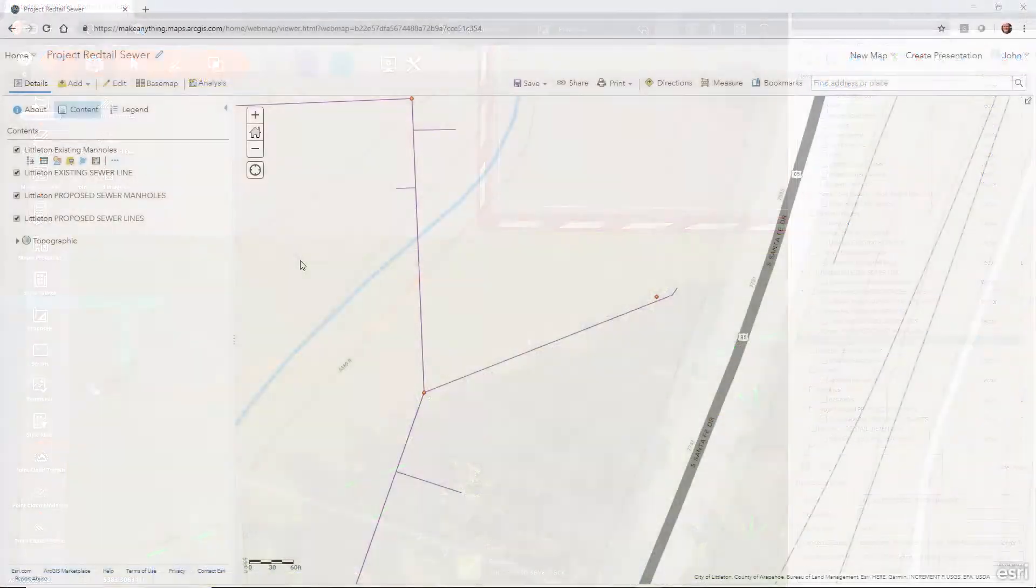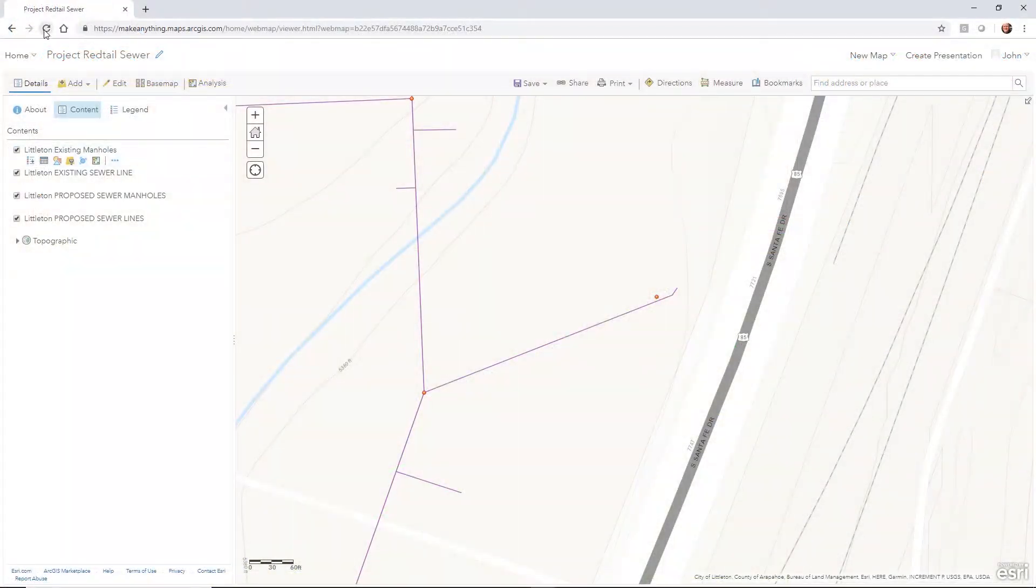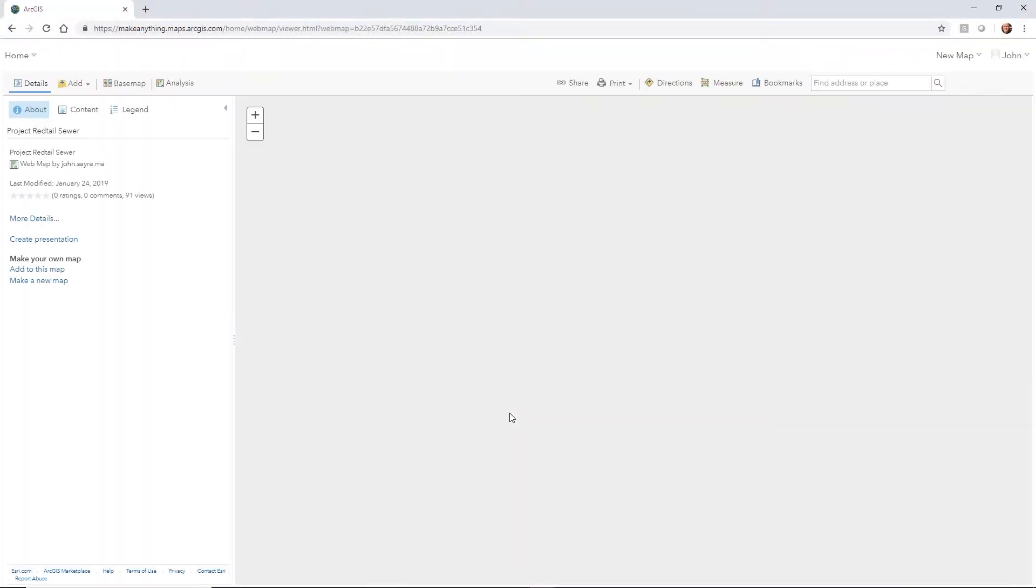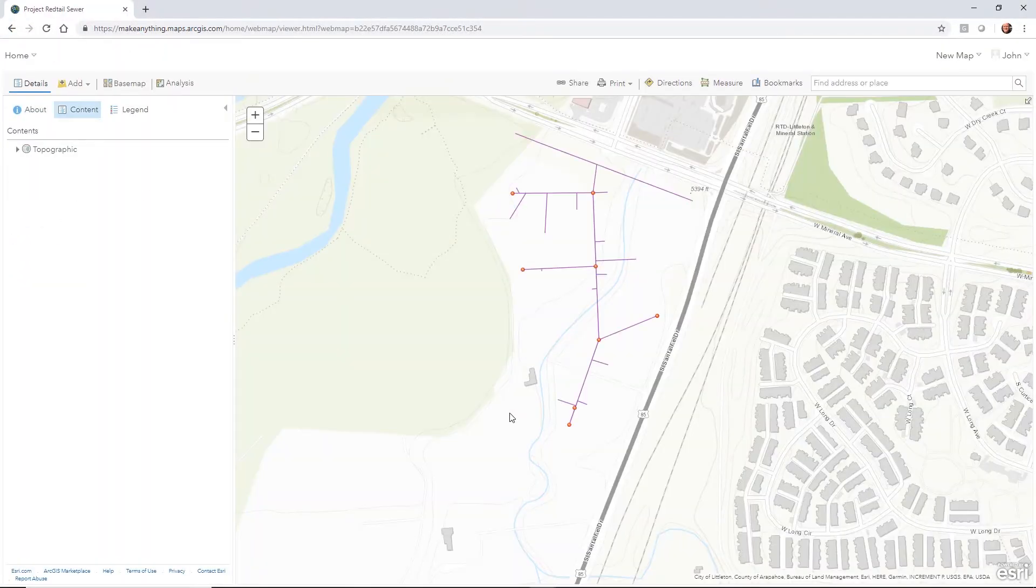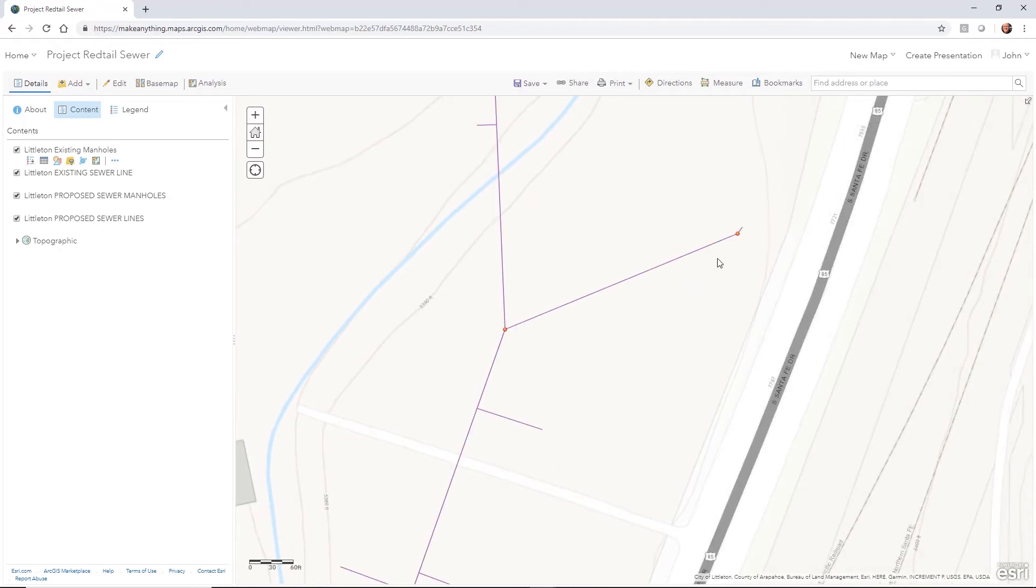Now in ArcGIS Online, we simply refresh the web browser and the new location is shown.